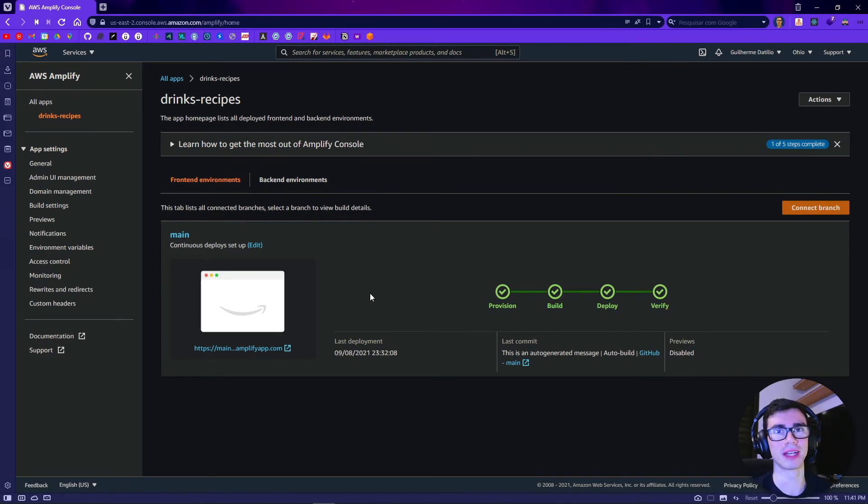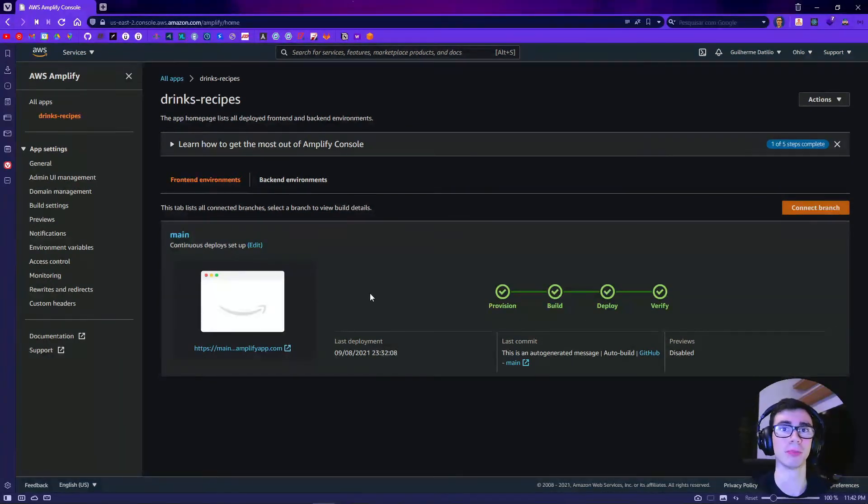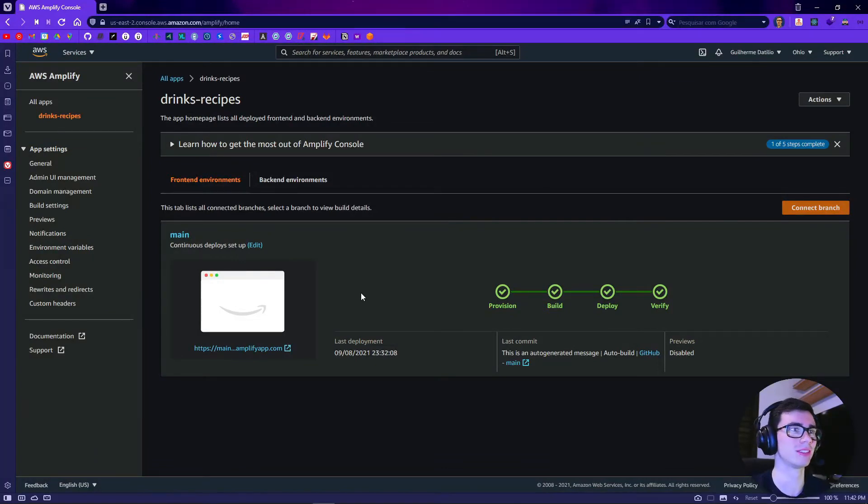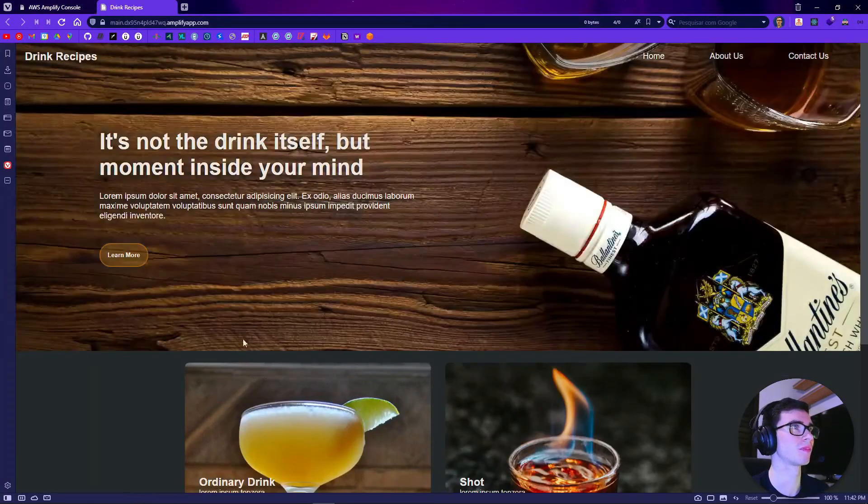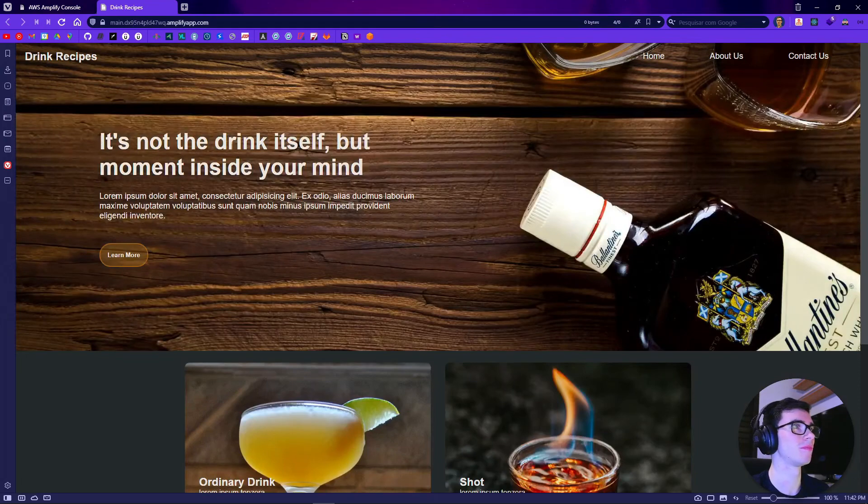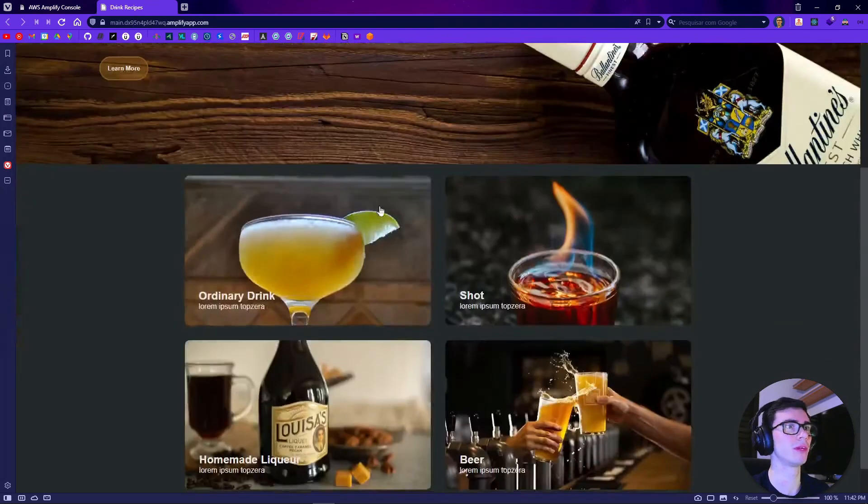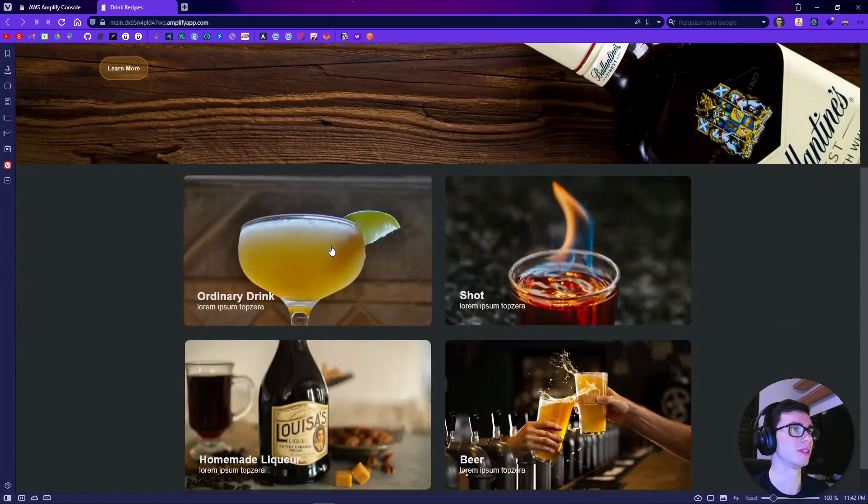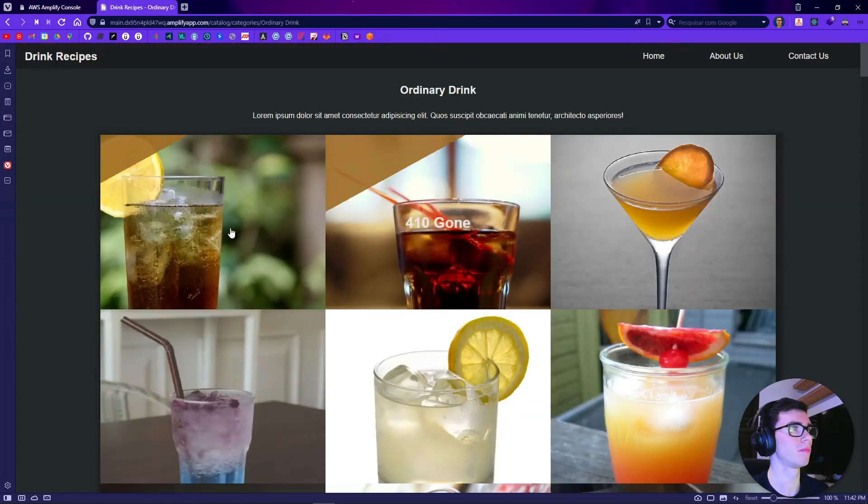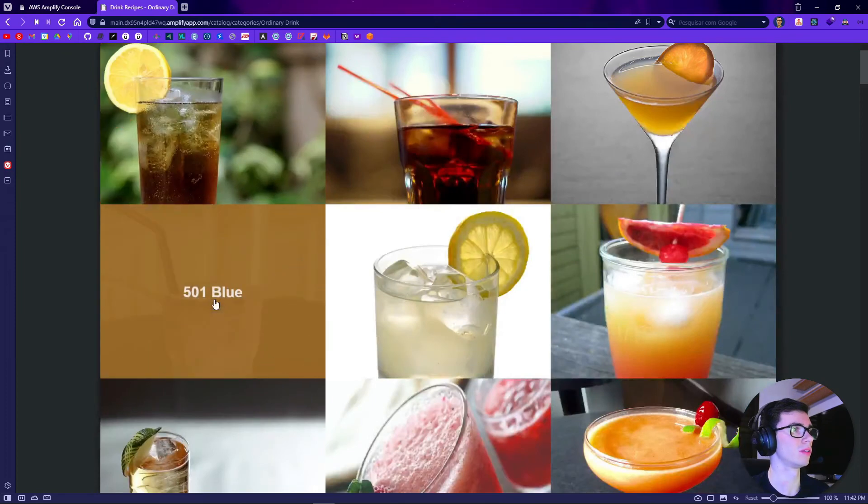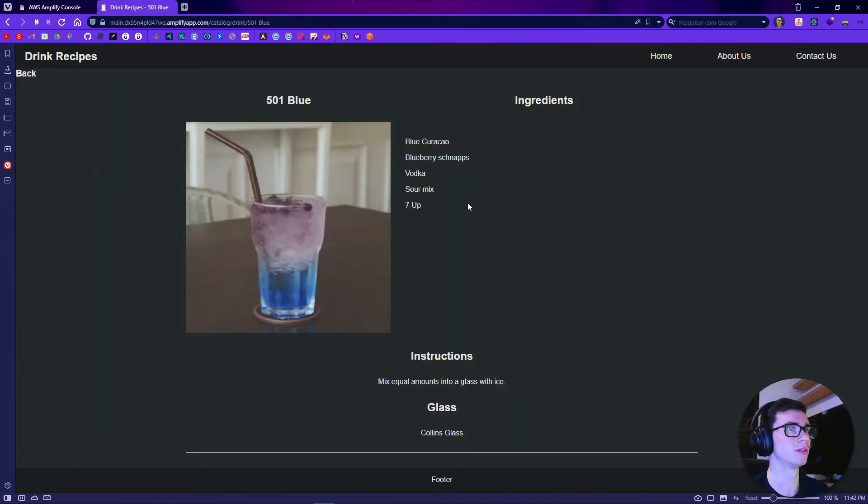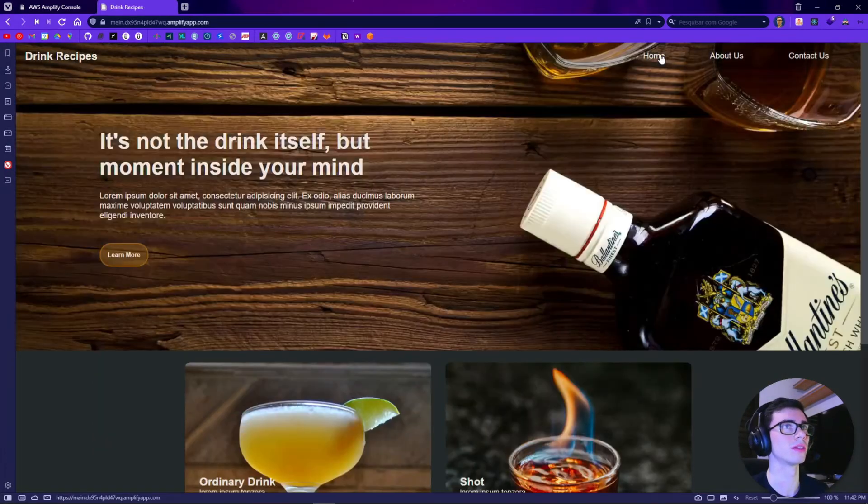So now our website was verified and it is up and running, so let's check it out. Let's click here and yeah it is up and running. Let's find a drink to see the recipe. Maybe this one. It looks good. And yeah it is working.